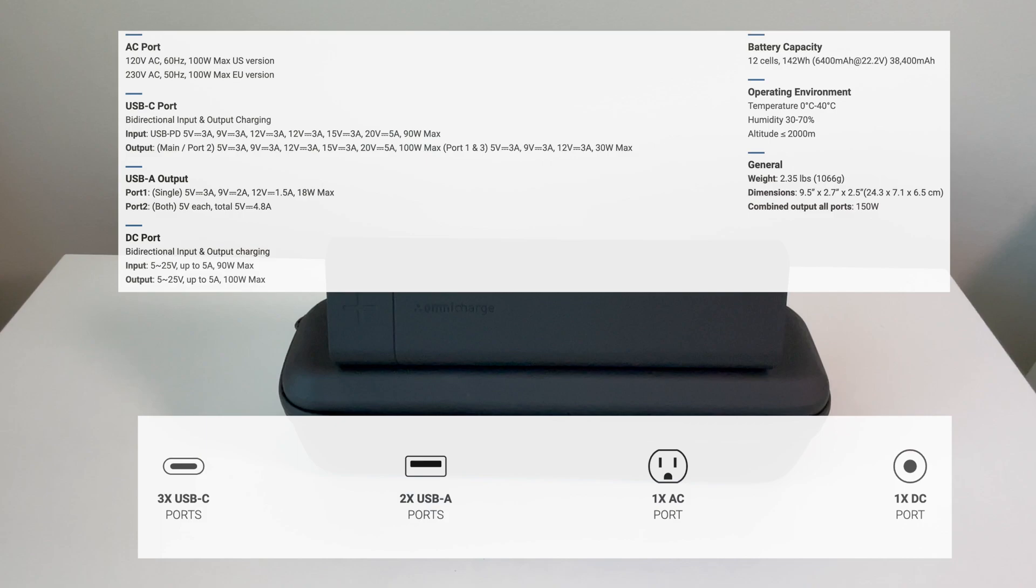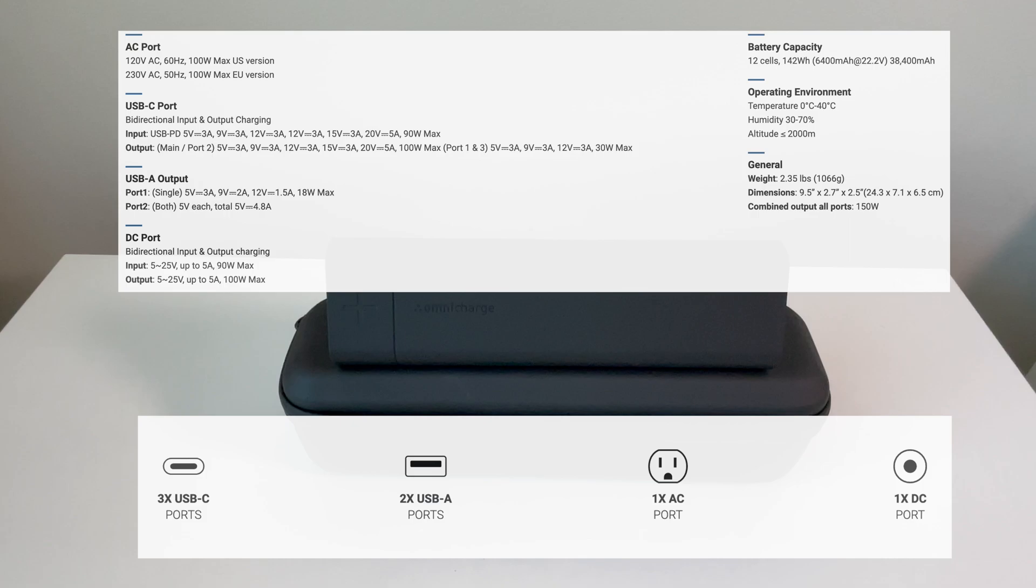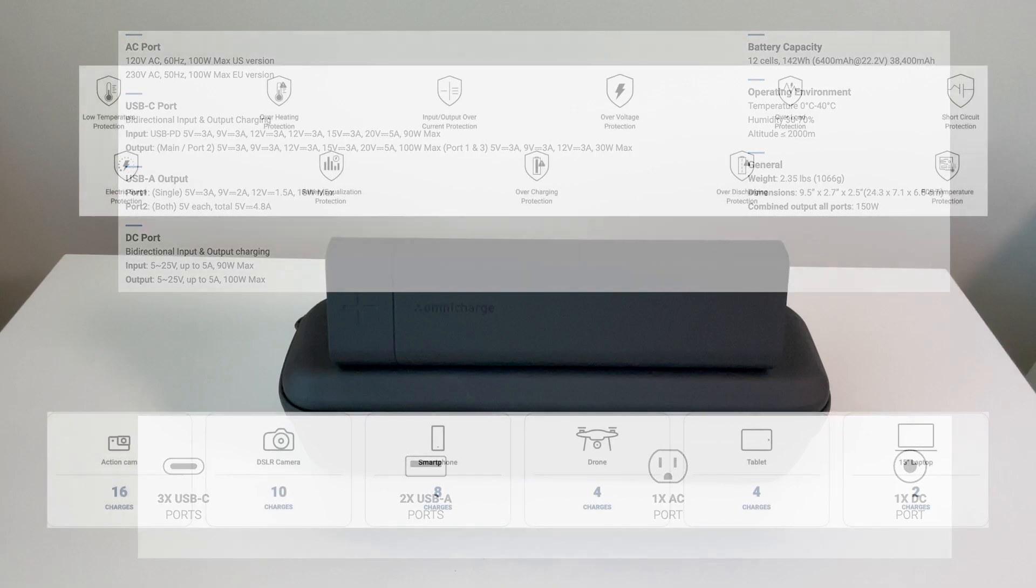Going over some specs, the power solution has 12 cells, 142 watt hour with 38,400 milliamp hours, two USB-A ports at 18 watts, three USB-C ports with 100 watt output and 90 watt input, one AC port with 100 watt output and one DC port, 5 to 25 volts with 100 watt output, OLED display with configurable menu, 11 layers of protection from low temperature, overheat, surge, over voltage, and current protection just to name a few.